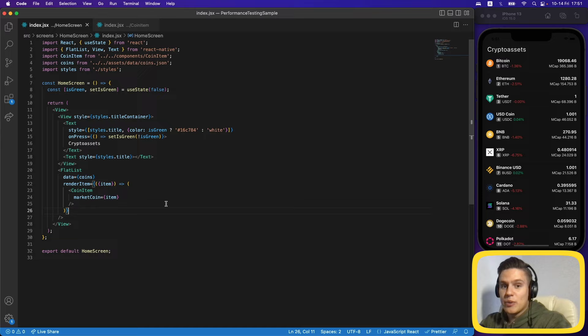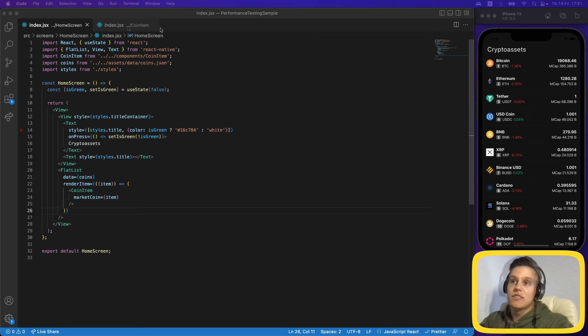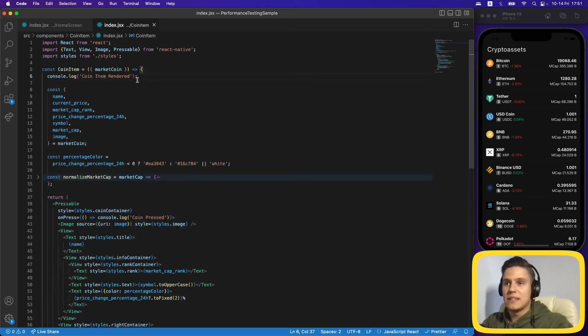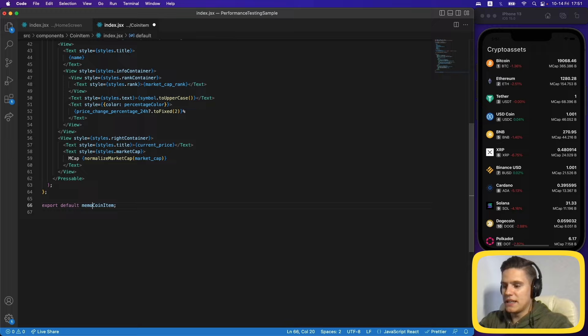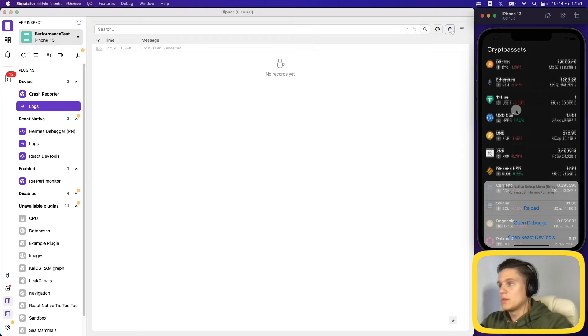We've already found why it takes so long to change the color after the click. That's how React Native works — if we change state it will re-render everything, including the FlatList, which means it re-renders every item inside it. That's pretty bad. The solution is using React.memo.